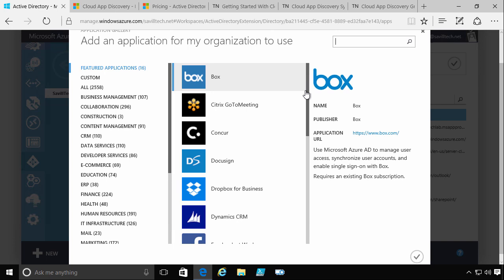And one of the nice things I can do is I can even set the account. So think of a corporate Twitter account. I don't want to give that password to everyone in my marketing department. So instead, I could actually add Twitter through my Azure AD, add it to the users and I specify the username and password. My users never see that password. It can even roll the password over so it automatically changes periodically.